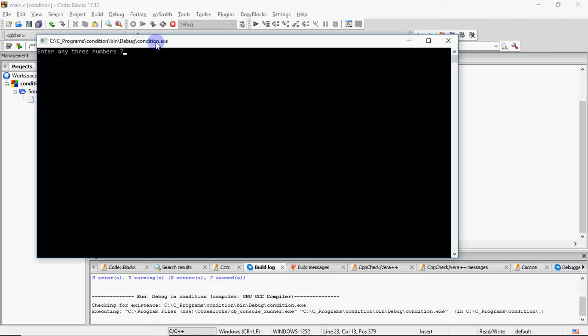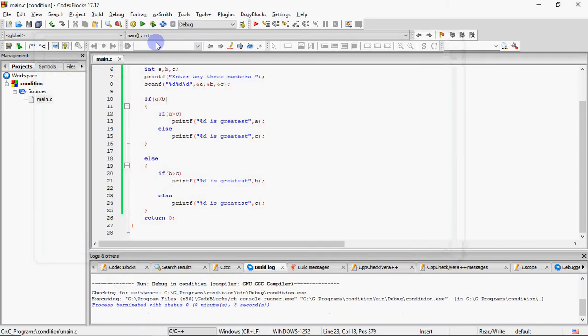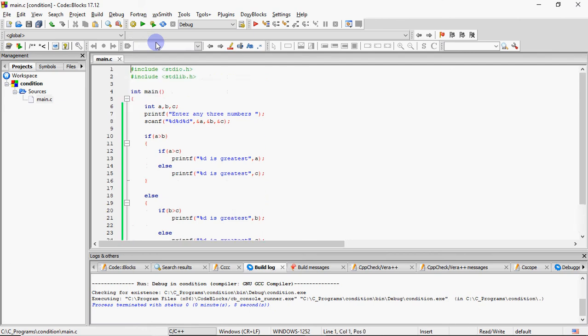Yeh yahan pe koi logical operator use nahi ho raha hai, but answer is the same. So 8 is greatest. This is how we write the program. So aapko jab program diya jata hai kahin pe bhi karne ke liye, chahe wo exam ho, wo competitive exam ho, placements ho, anywhere, they never tell you ki aap kya use karke banao. Wo aapke upar ki aap kya construct use karte ho, kaise banate ho. Main cheez output ana chahiye.